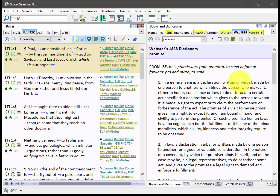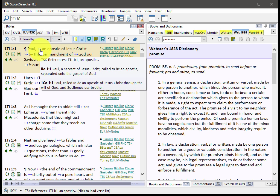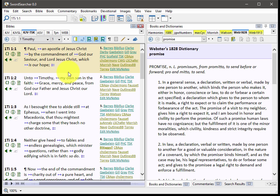I want to show you the KJVTSK. That's kind of a mouthful, but what this is, is the King James Bible with cross-references integrated from the treasury of scripture knowledge.